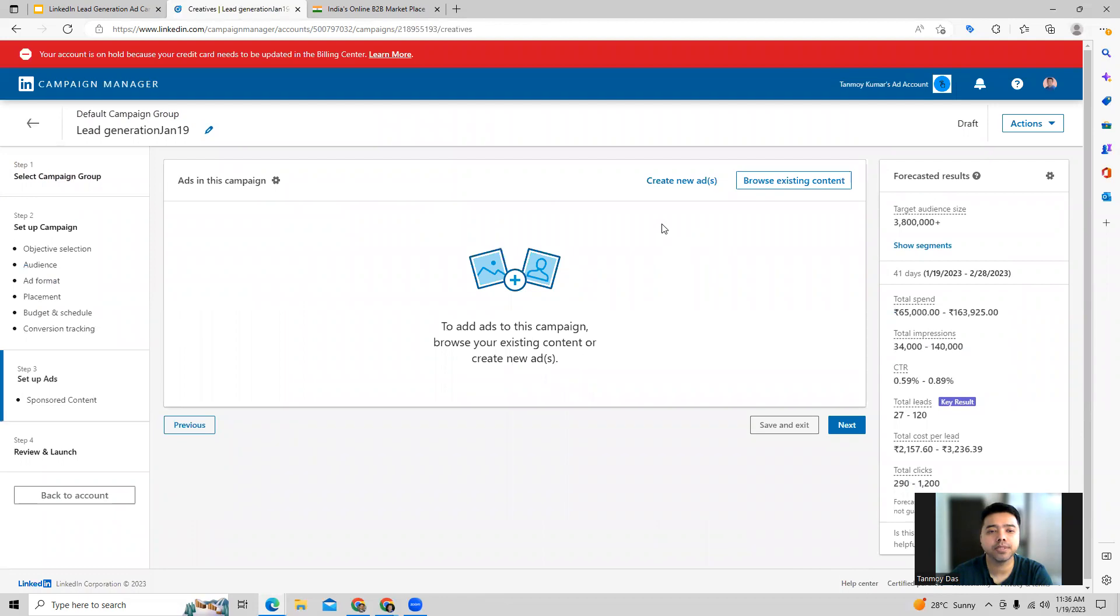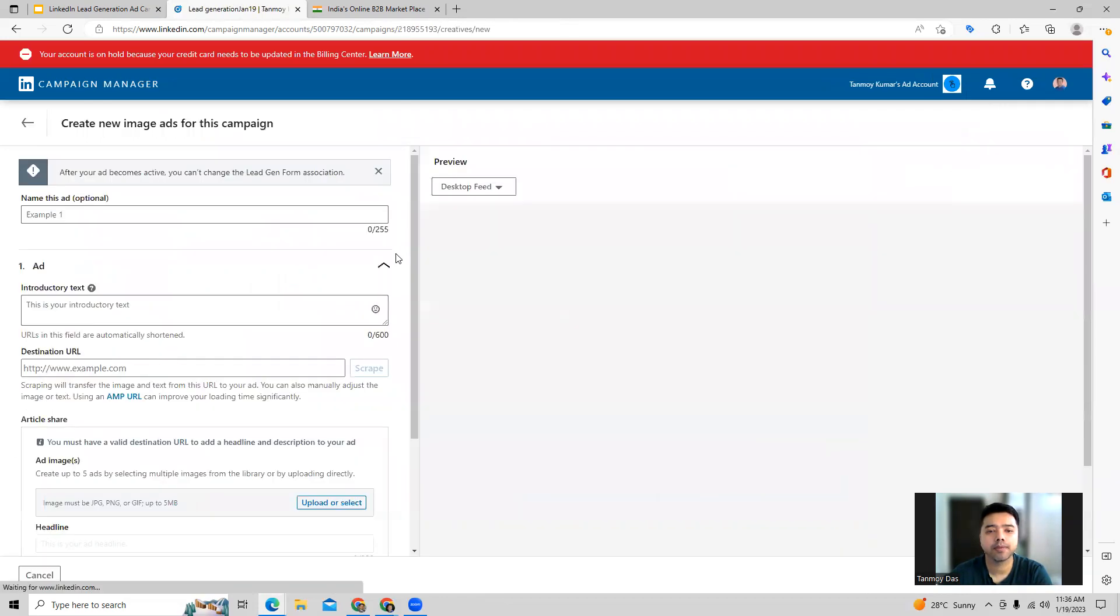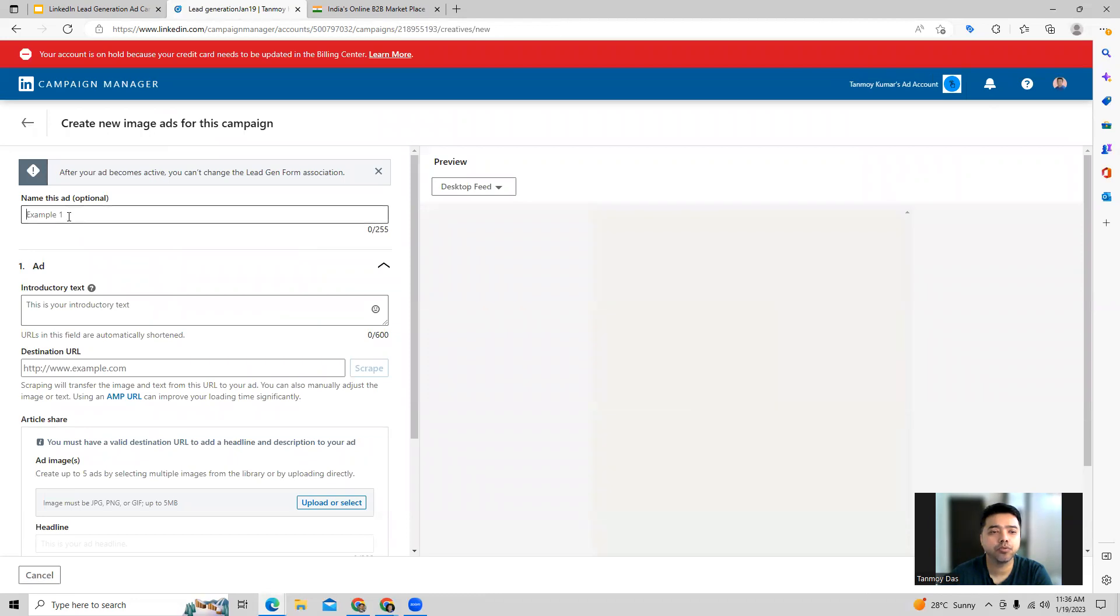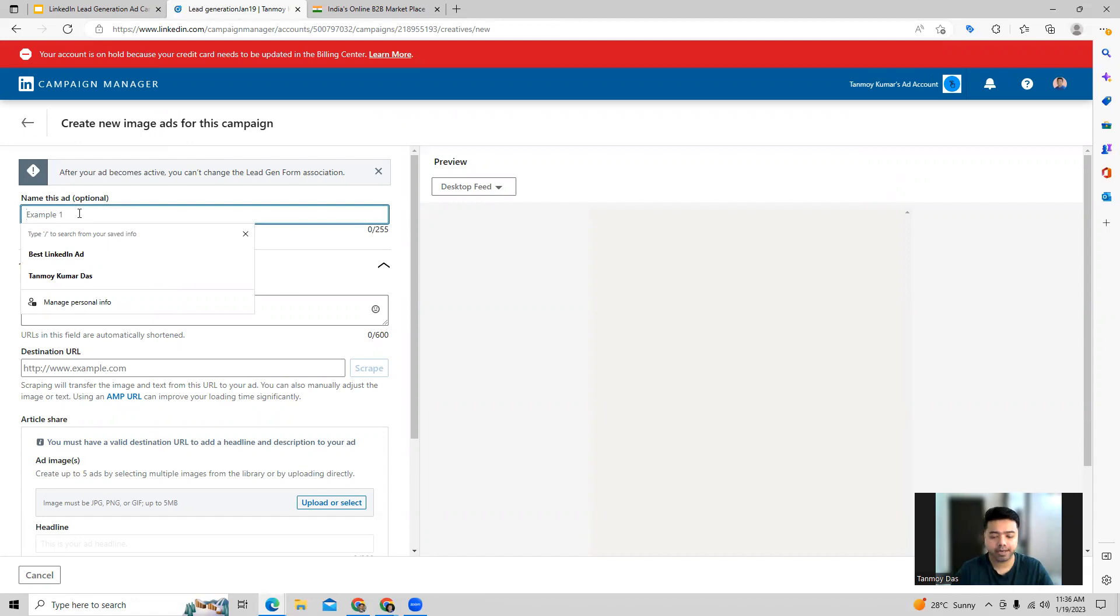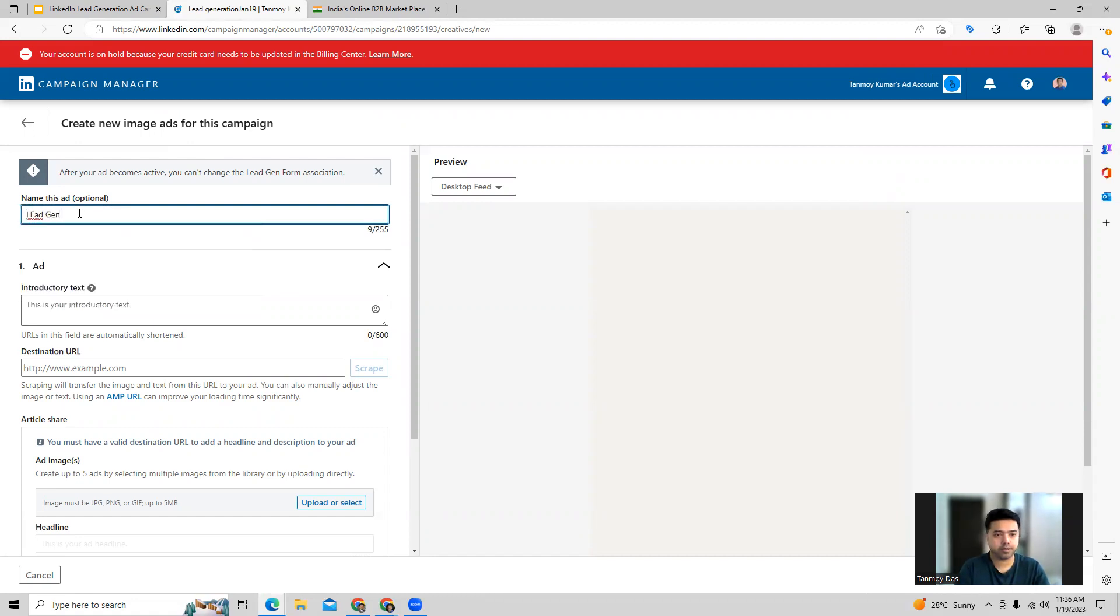Here, as you can see, we're in the ad section, we can create new ads. The first thing which you do is you can go ahead and start giving name this ad in this particular manner.